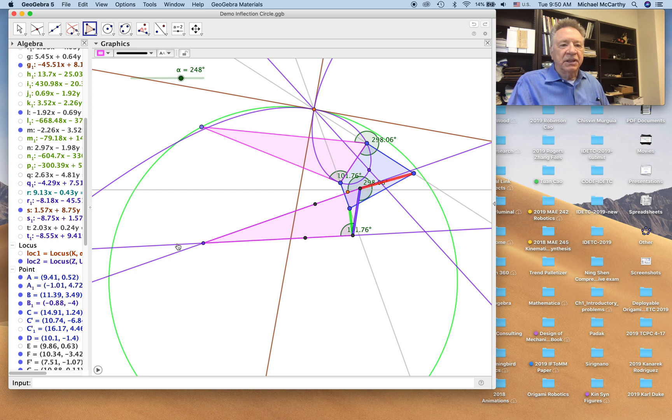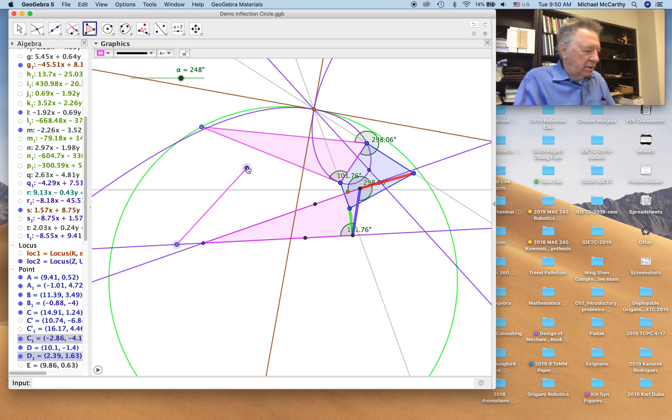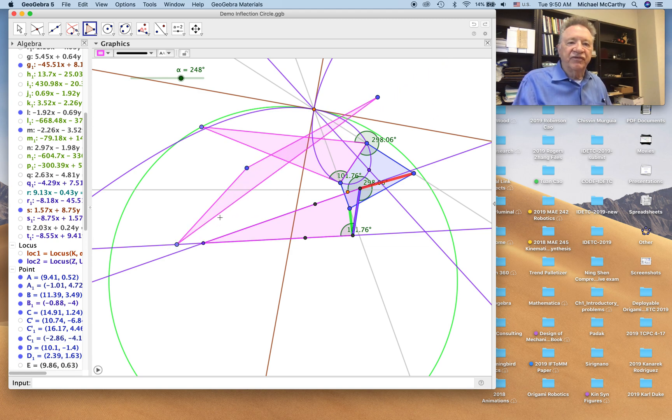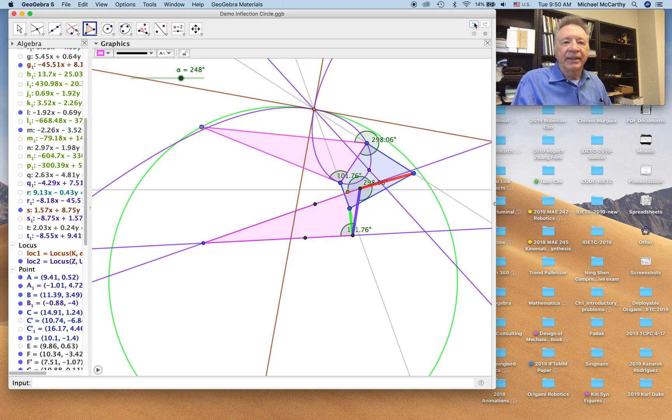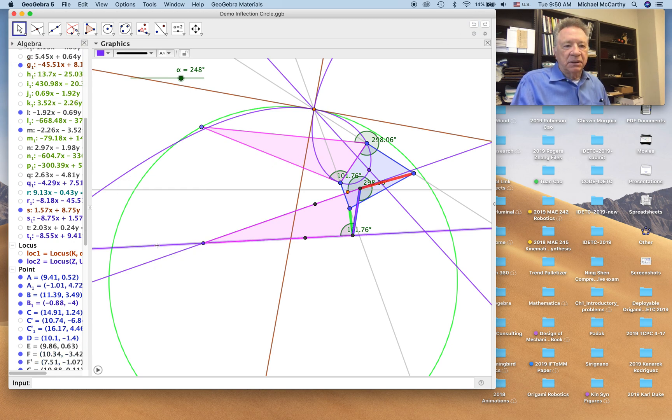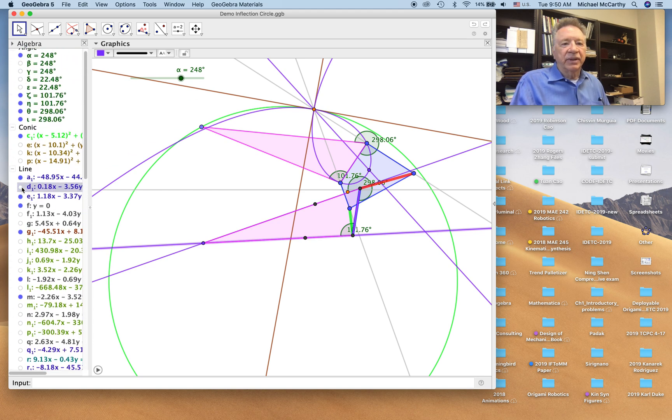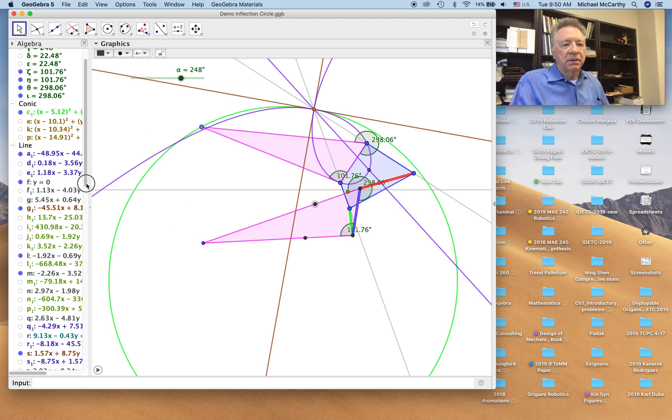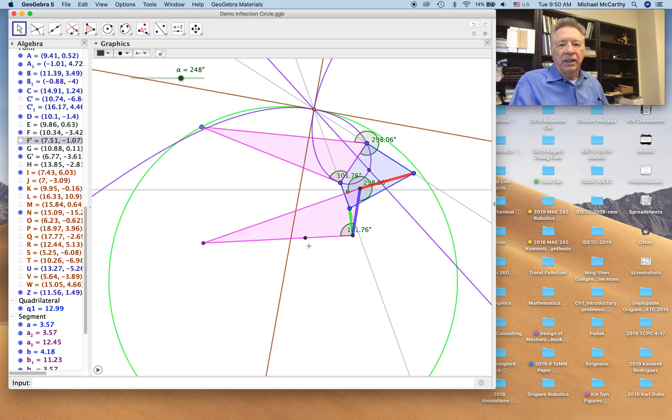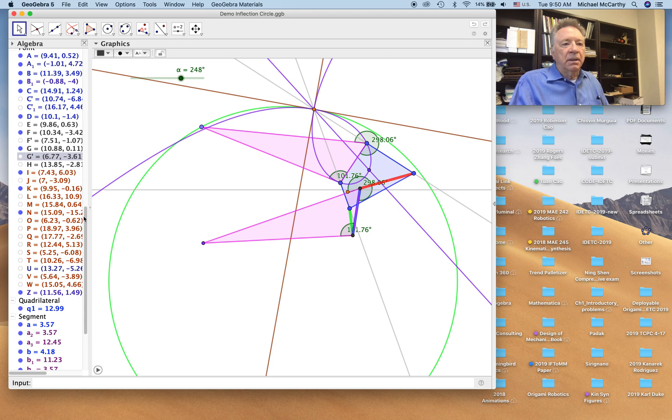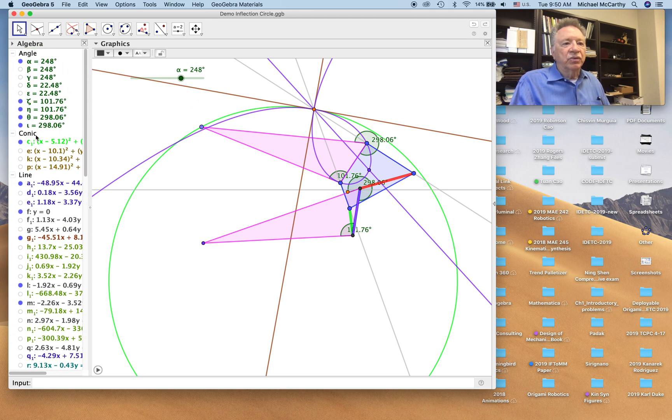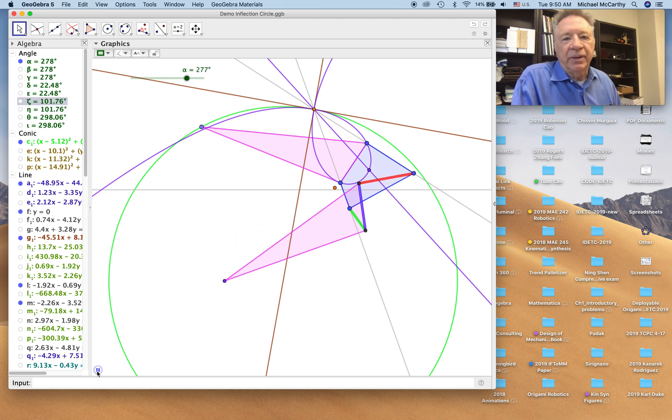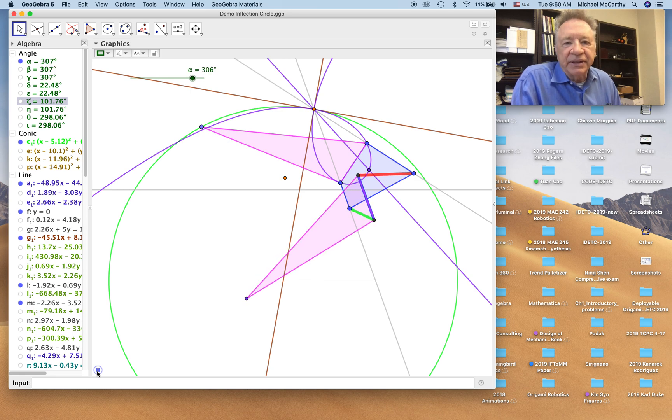Let's see what are these lines. We'll hide that line, this line, this point, that point, these two angles as well, all of these angles. And we'll animate our linkage. Okay, so there it is.